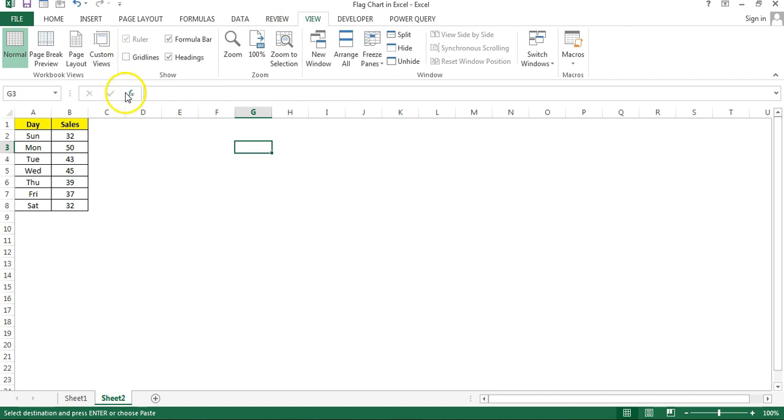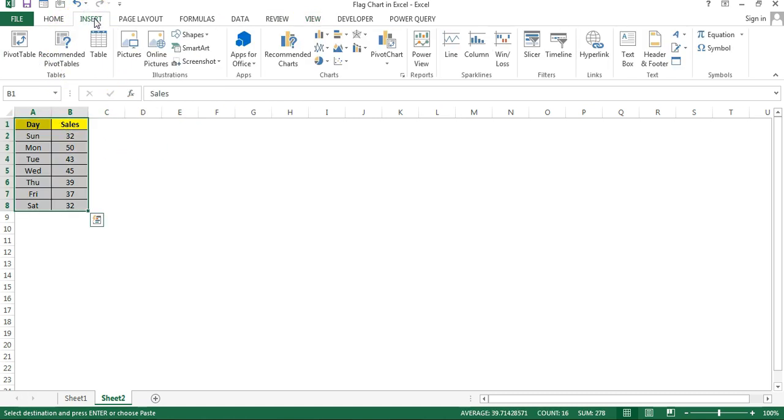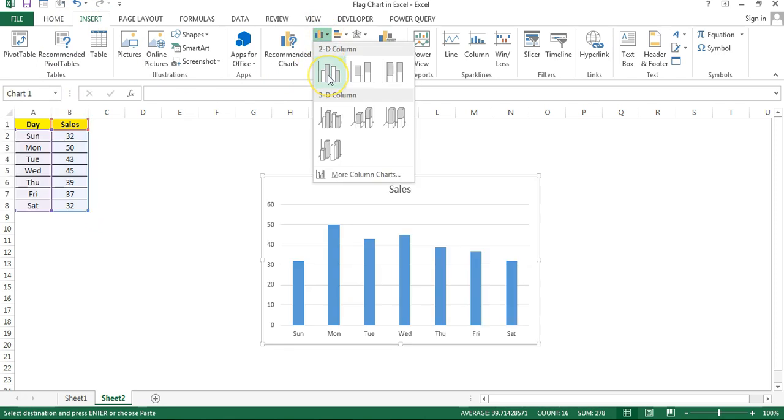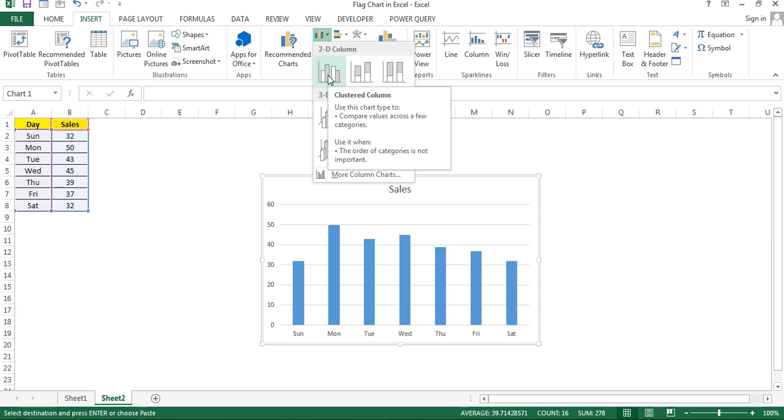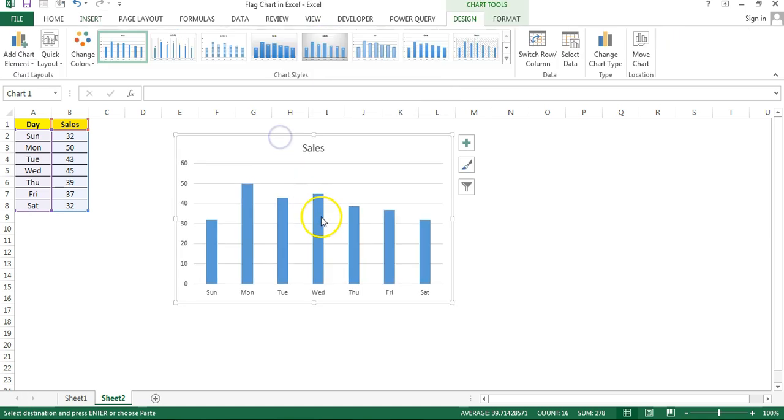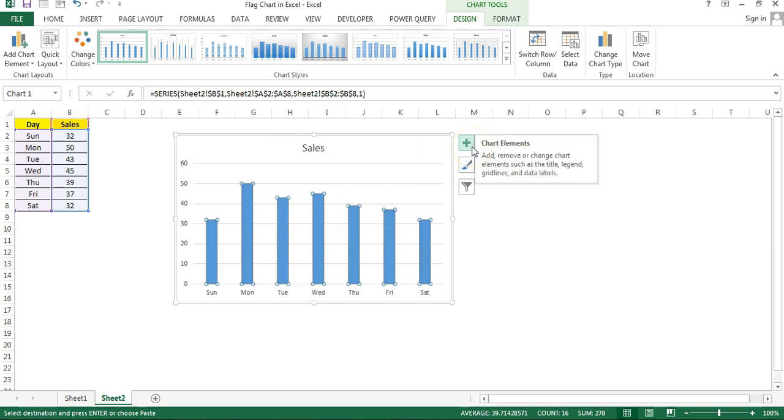Now select this data, go to the Insert charts, and then I'll go to the column chart. I'll take the simple 2D clustered column chart. Now click on this column and then click on this chart.